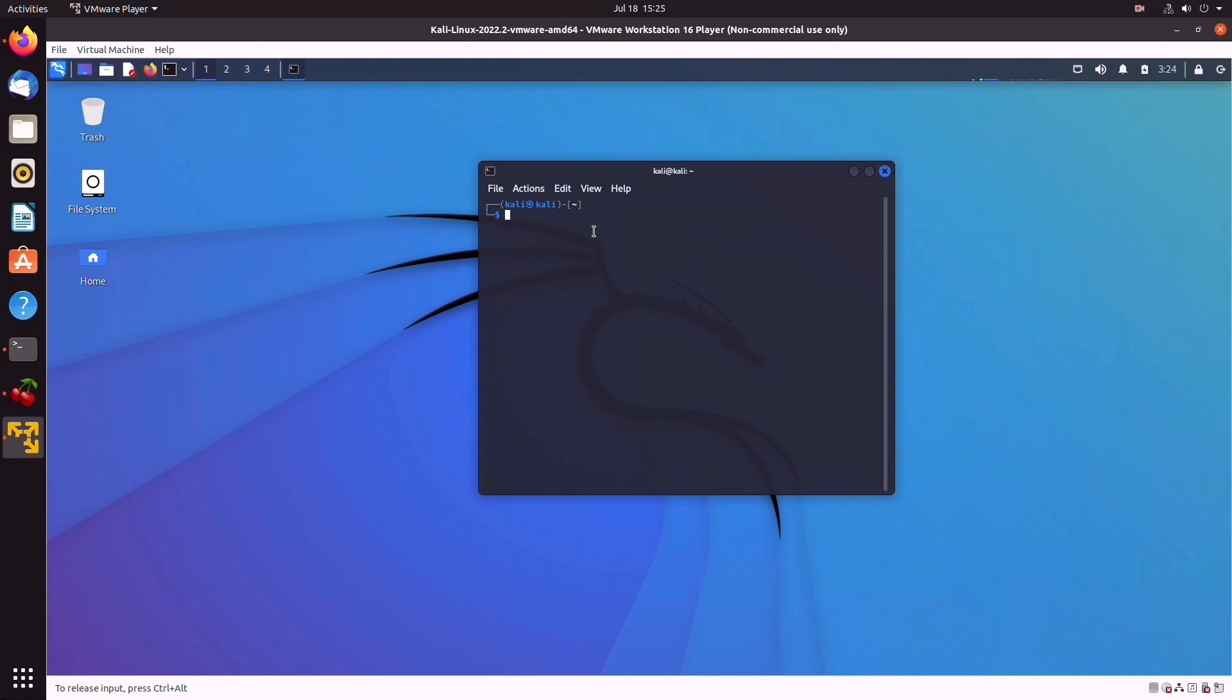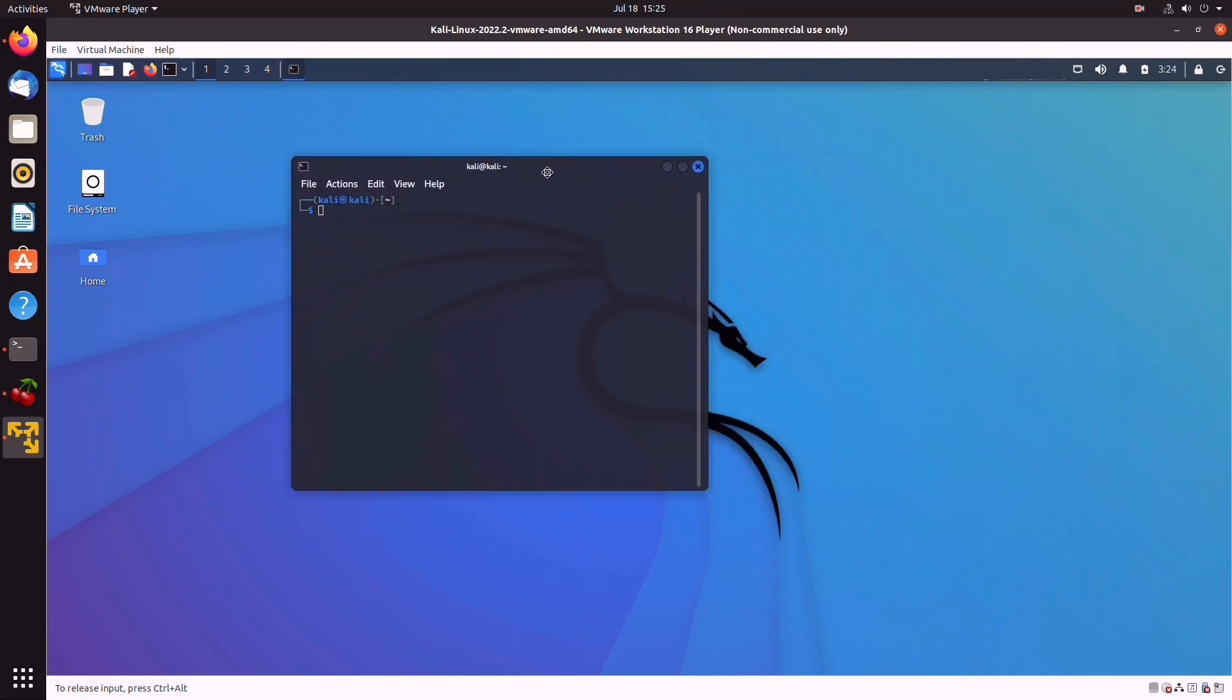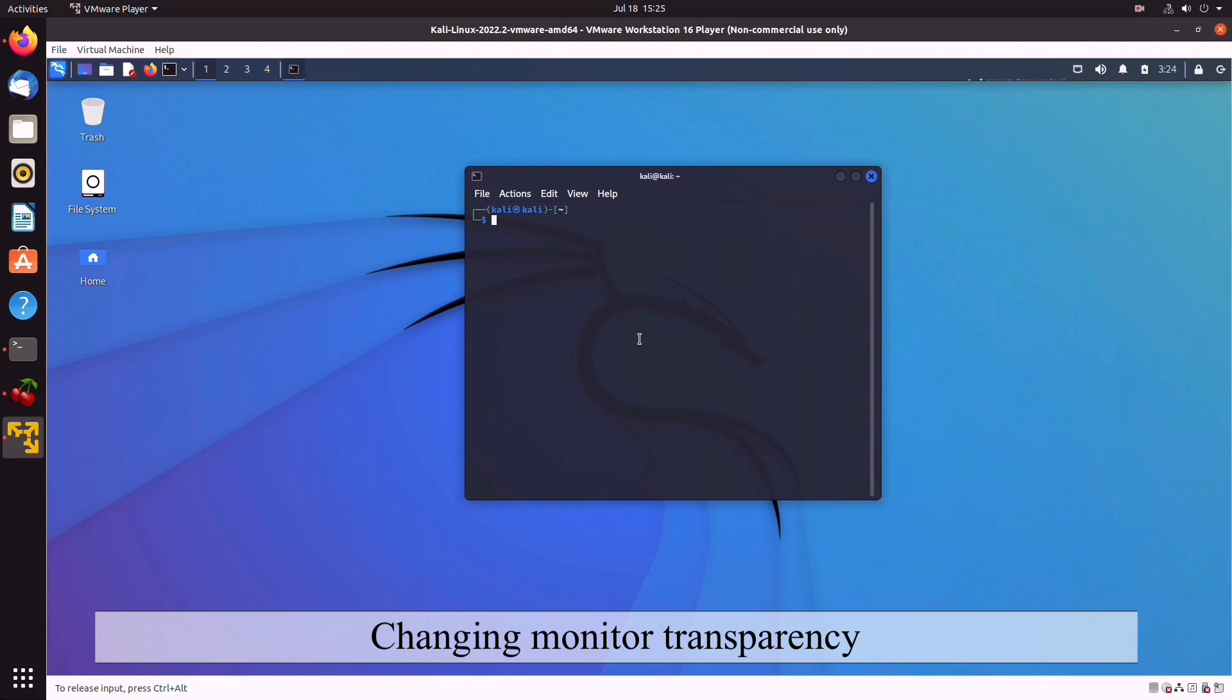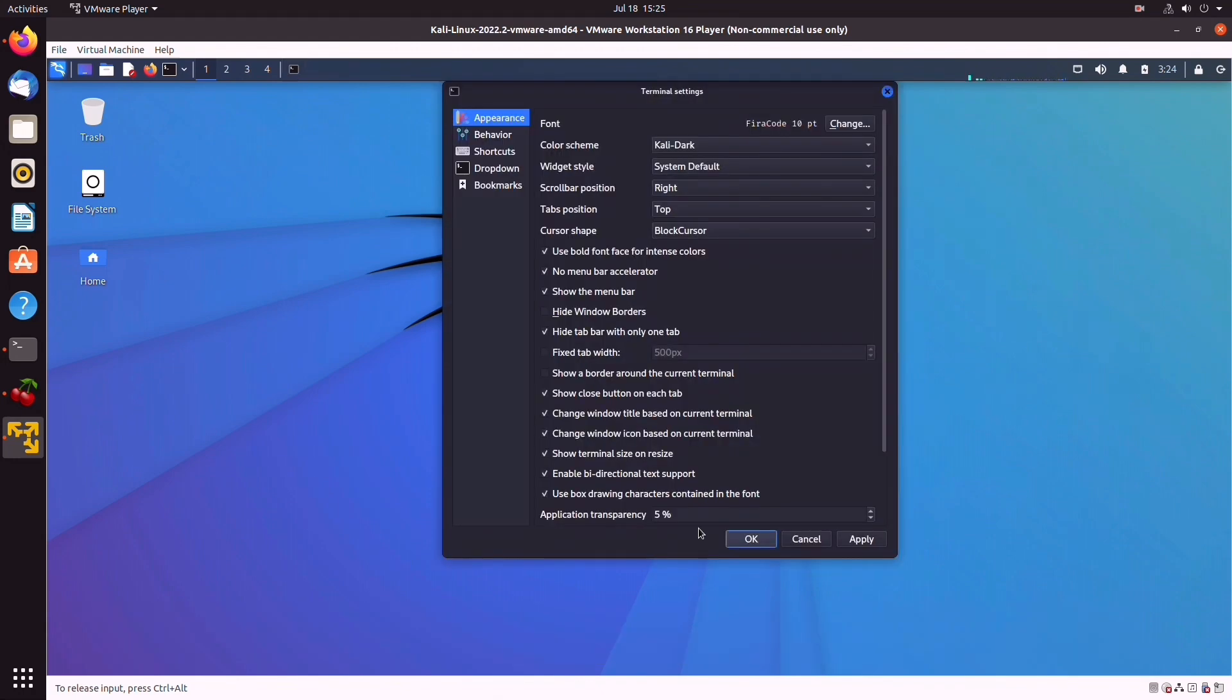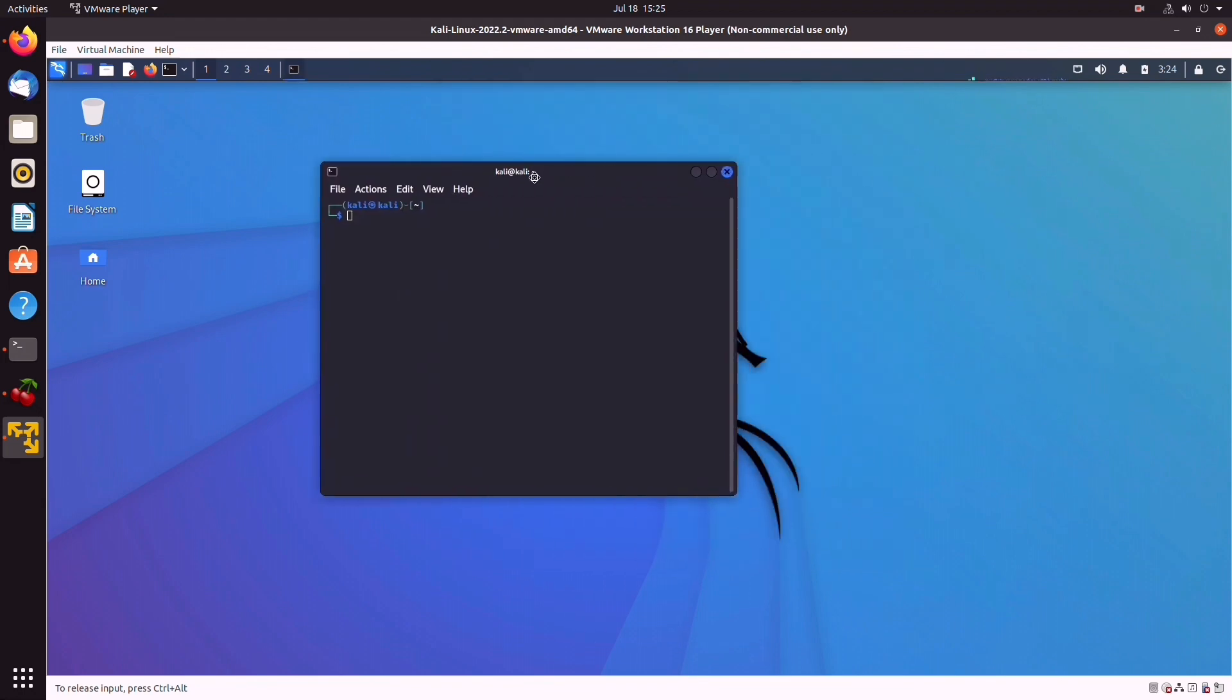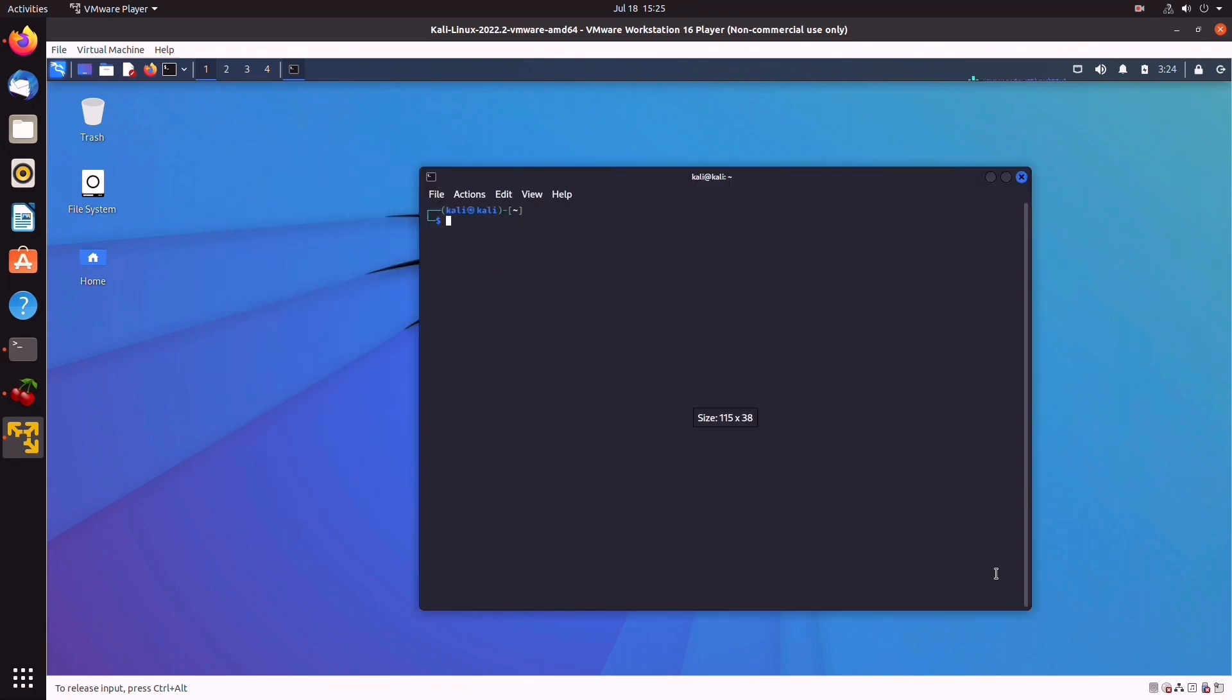So the next thing we want to do is to change the monitor transparency. This is optional and it's just my personal preference. So you can right-click on Preferences and find the application transparency, set it to zero. Click OK, and that is done. Much much better. So now we're going to enlarge the screen a little bit.